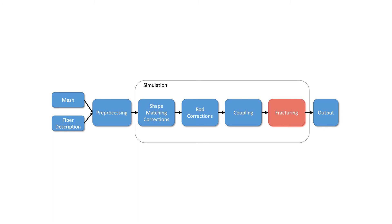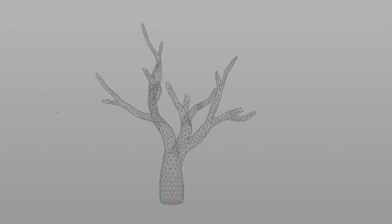Wood fracture is handled by evaluating an anisotropic fracture condition for each shape matching group. If the fracture condition is satisfied, we update the connectivity of shape matching groups and rods accordingly.